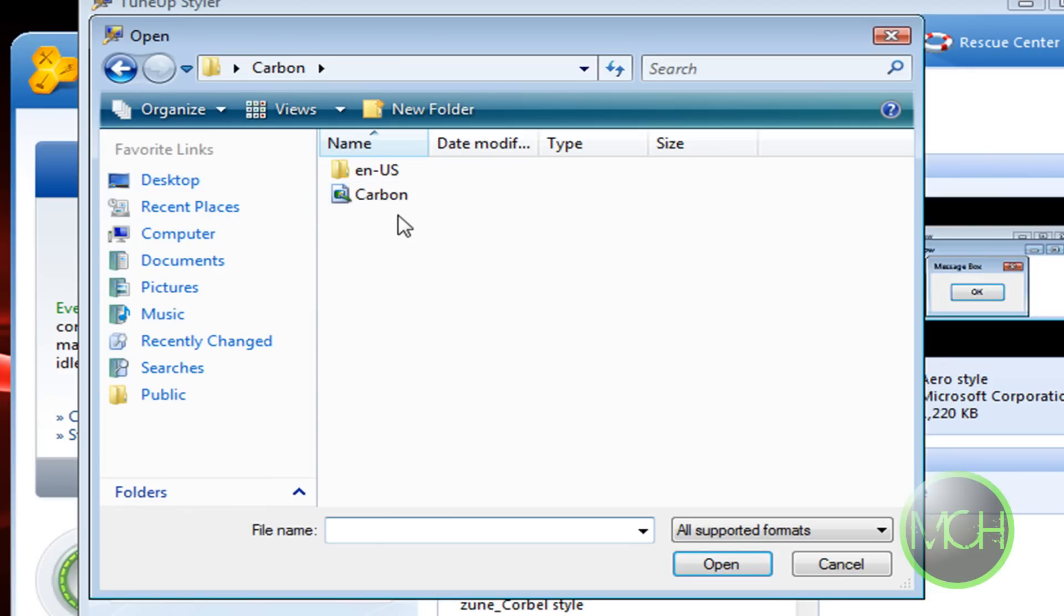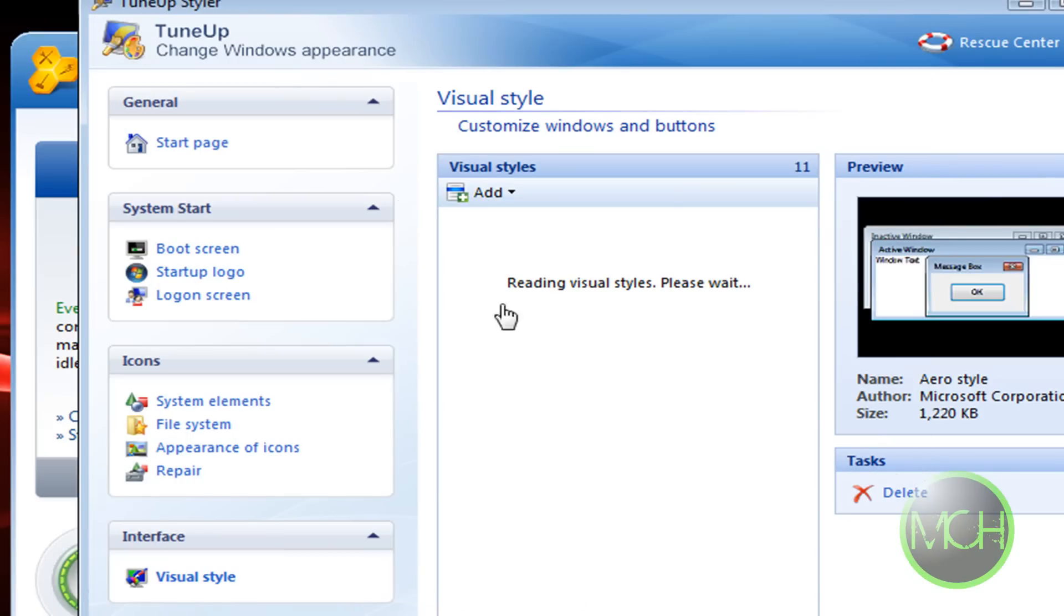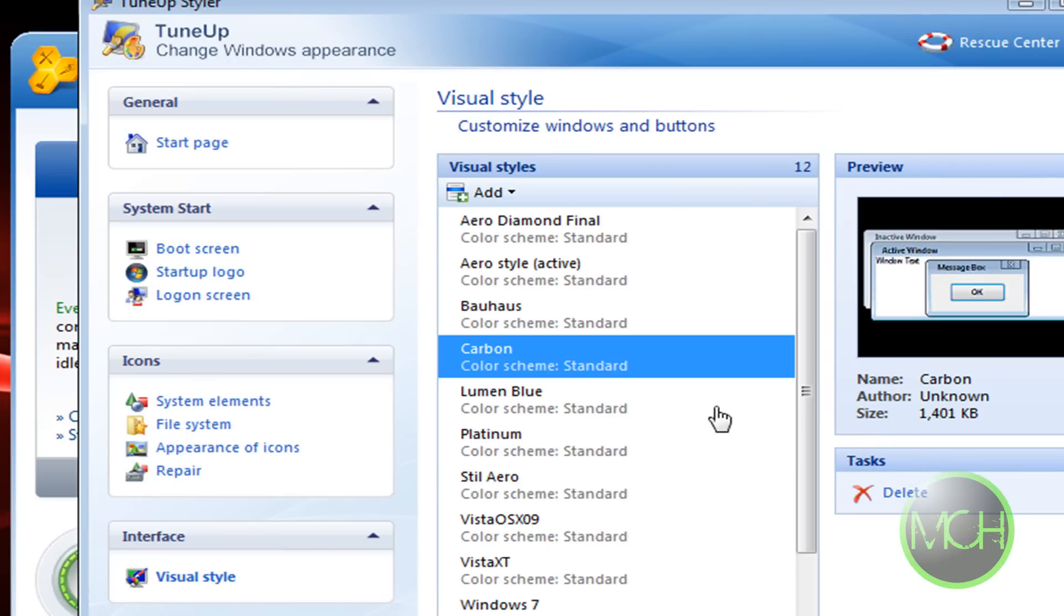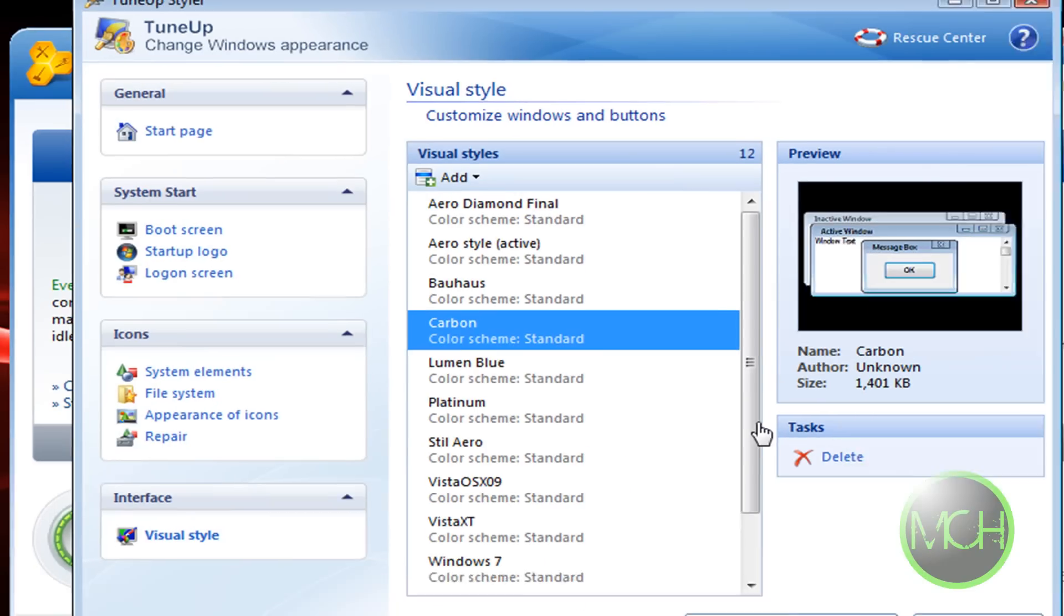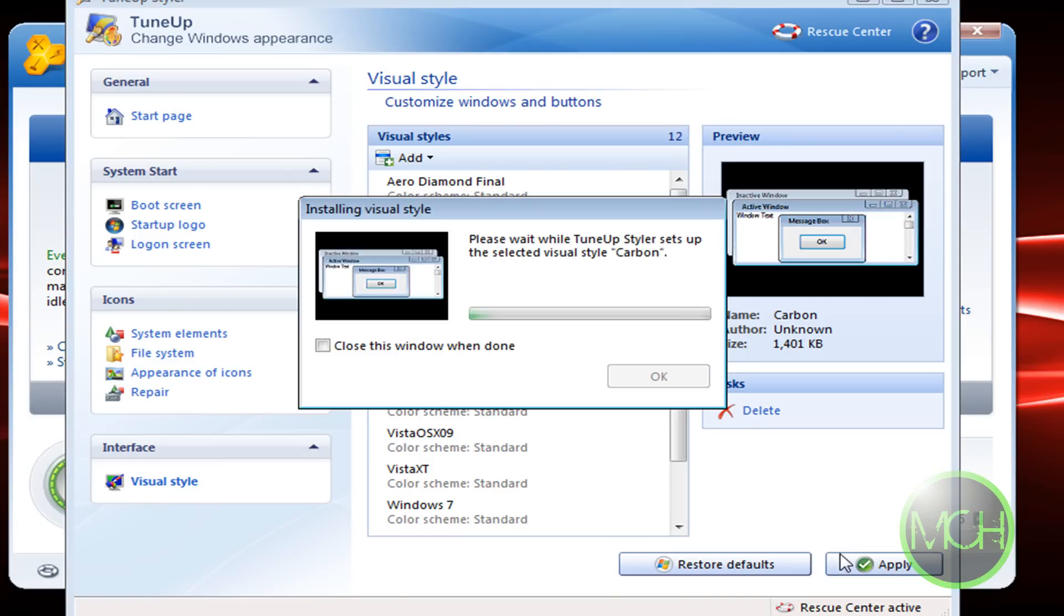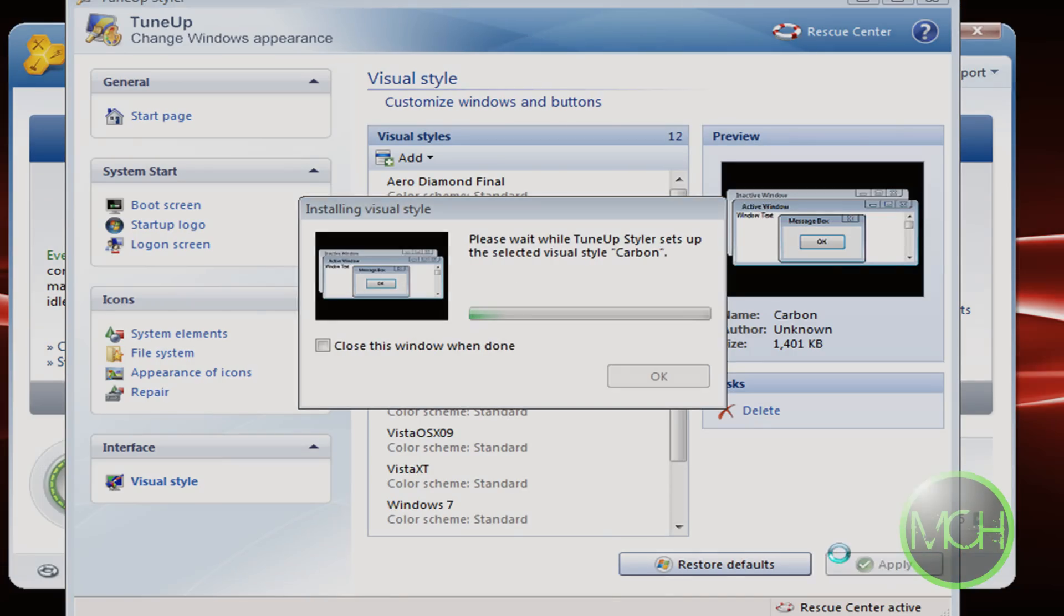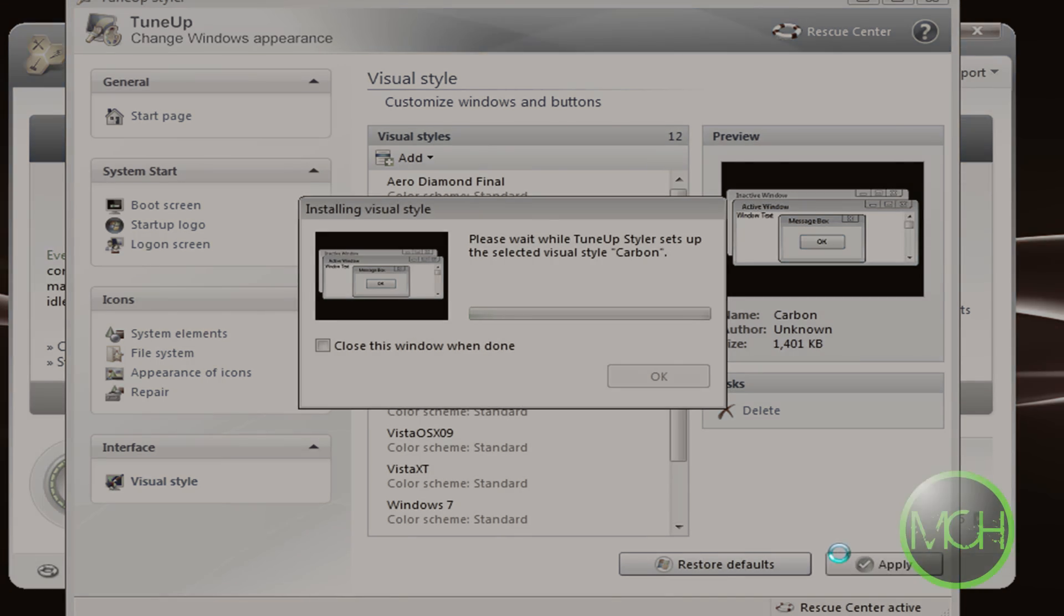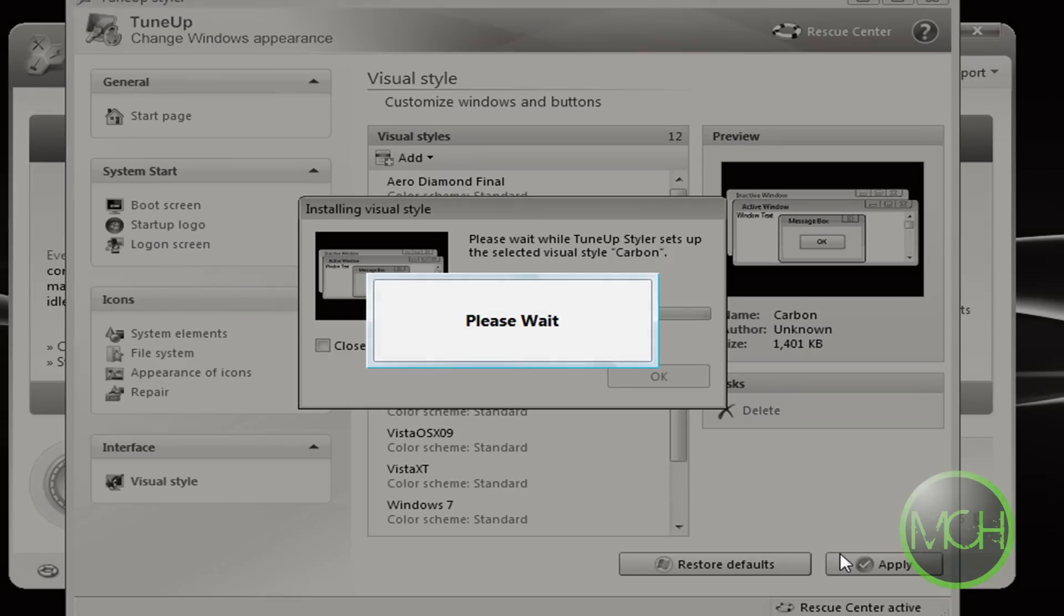Just double-click on it. It's gonna read it, and then there it is. Now let me just apply it. This will take some time.